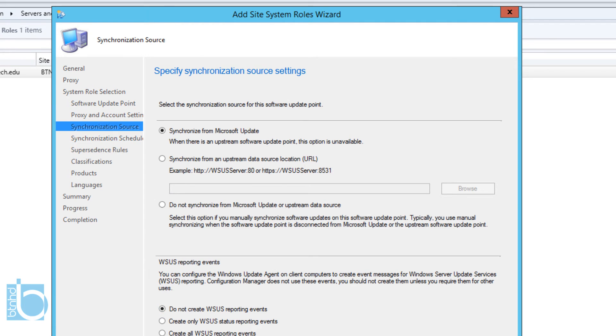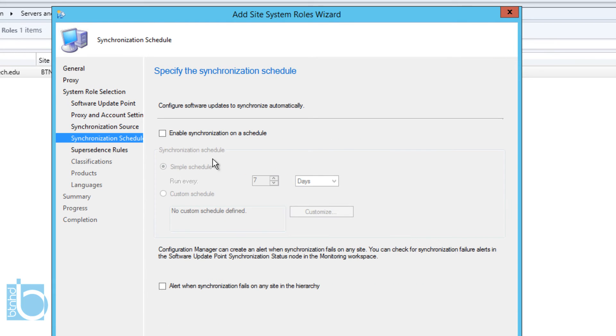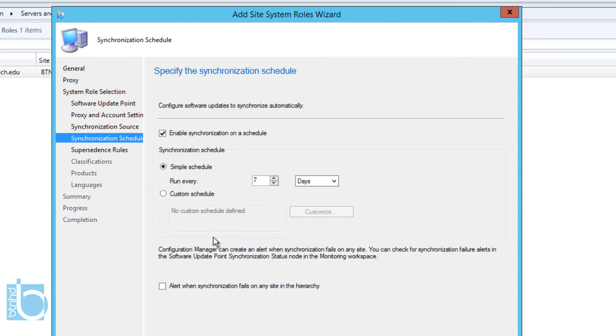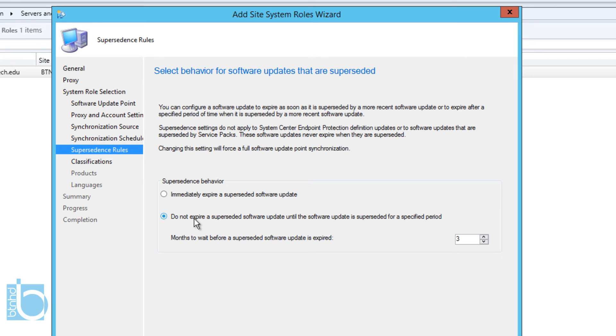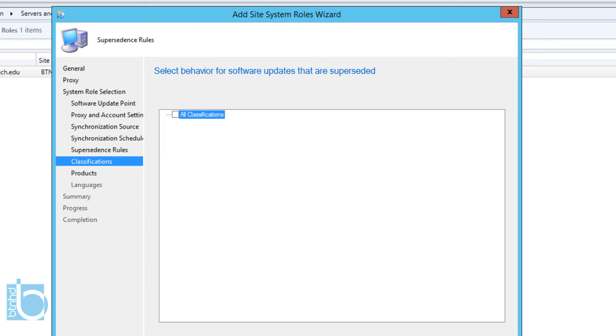I'm going to click Next. I do want to enable the synchronization on a schedule. This is really up to you how many times you want to run it. I'm going to leave it as default. If you want alert when synchronization fails on any site, I'm actually going to check that off because I do want to get alerts. We're going to click Next.